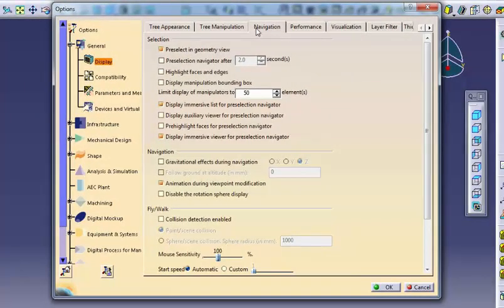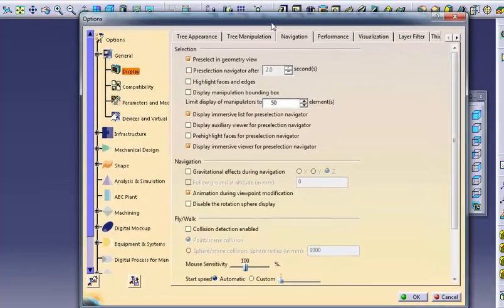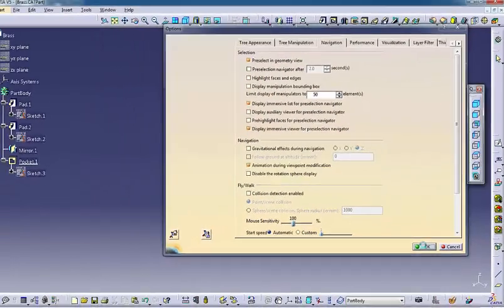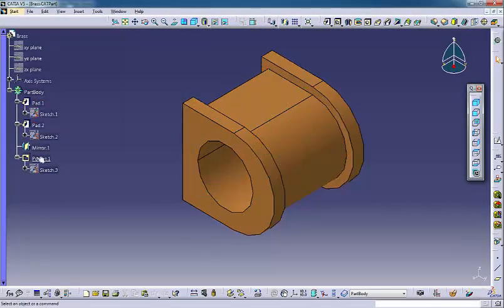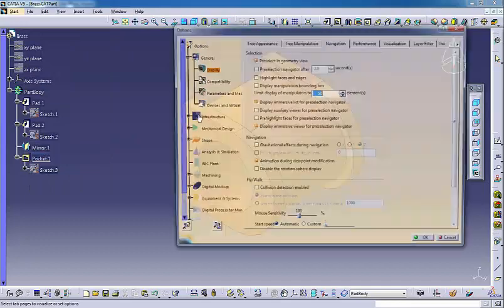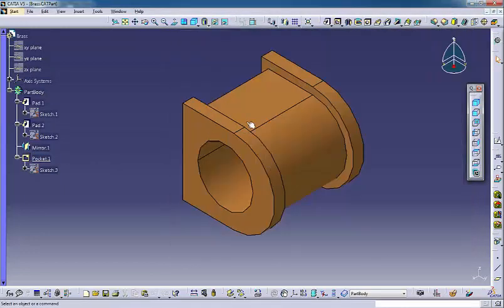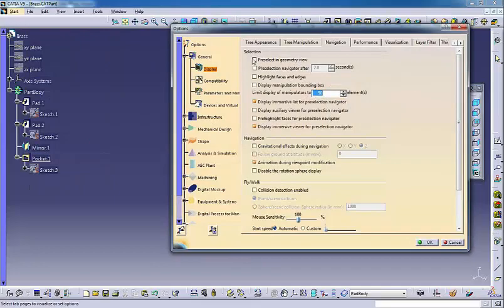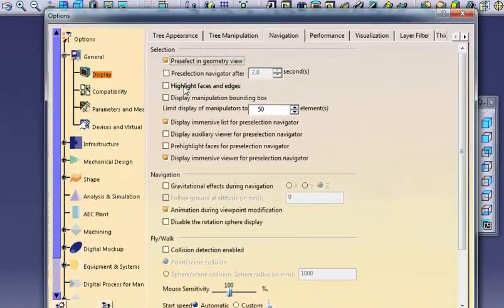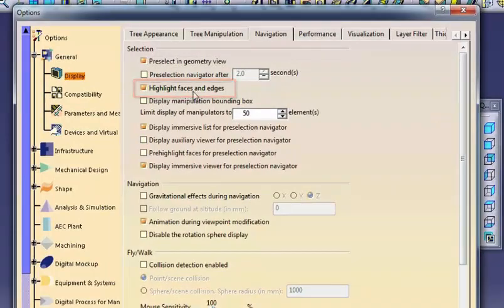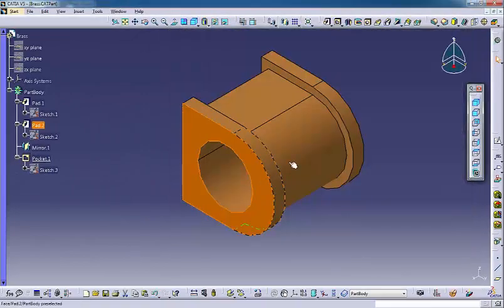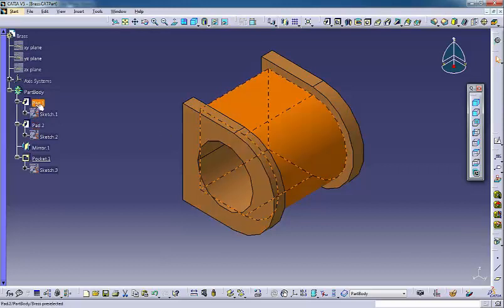The Navigation tab specifies CATIA behavior as you manipulate your view of the model. Pre-select in geometry view highlights objects as you pass the cursor over them. Highlight faces and edges changes the color of a face when you select it. When this option is inactive, only the edges of the face change color.